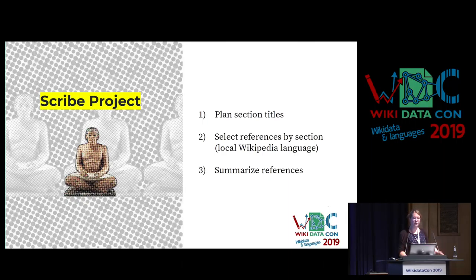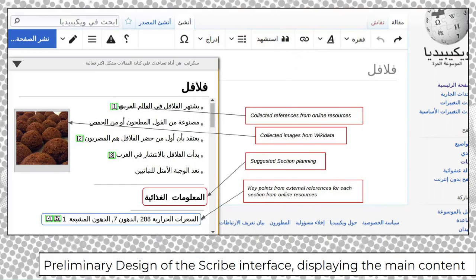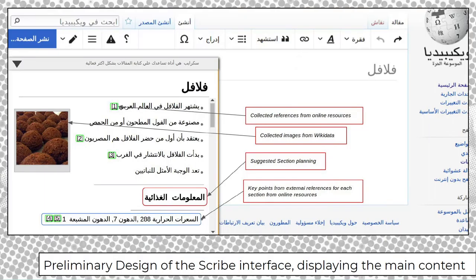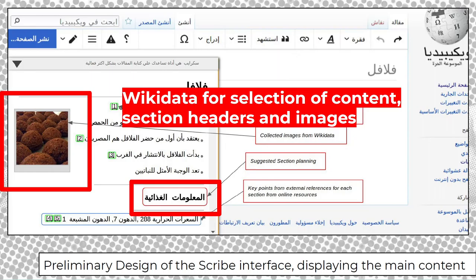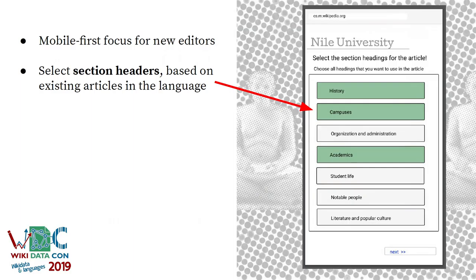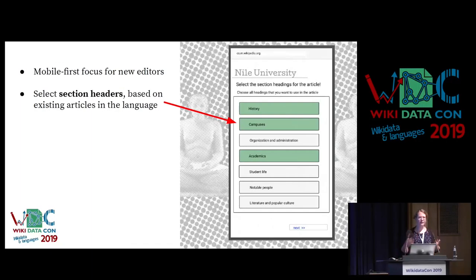The first thing we want to do is plan section titles, then select references for each section — ideally in the local Wikipedia language — and then summarize those references to give a starting point to write. We have a Wikimedia Foundation project grant, so it just started. The main things we want to use Wikidata for are the sections — to see what articles on similar topics already exist in your language, so we can understand how the language community decided on structuring articles. We also look for images, where Wikidata is a good resource. We decided to go mobile first.